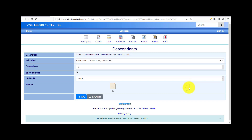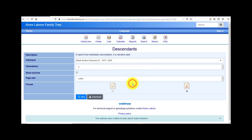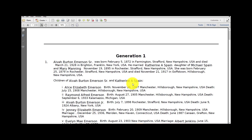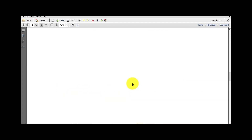And again, this is a narrative style. I'm going to click PDF and download. That's going to take a while — if you enter a lot of generations, it would take a longer run. You can either open or save that report, and it's going to be a narrative style, very common in genealogy.